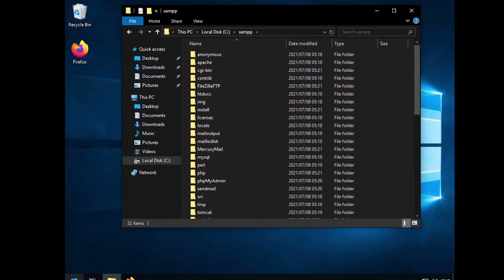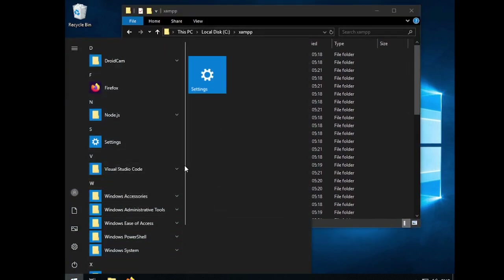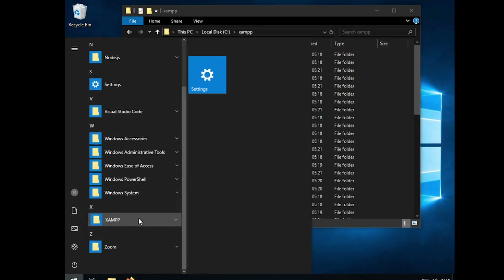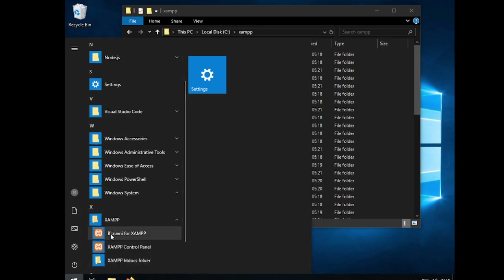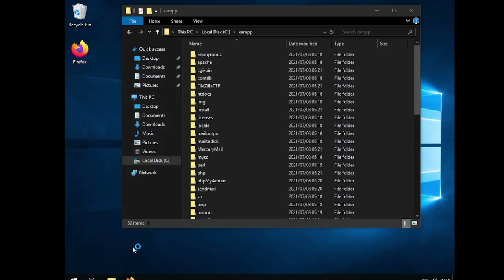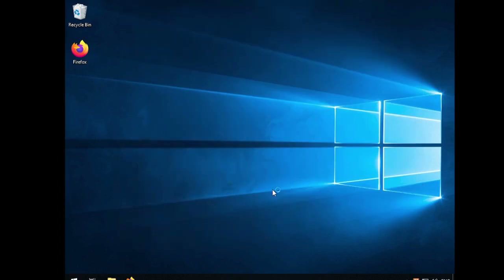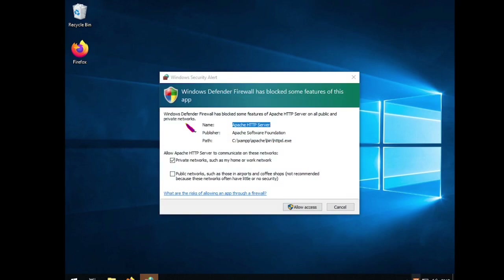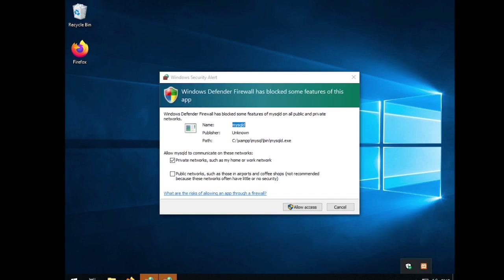Next, come to your Start menu and find SAMP or XAMPP. Open the control panel. The control panel should show up. If you look at the bottom right of your taskbar, you should find the SAMP icon there. If you click on that little up arrow, you should see the SAMP control panel icon also right there.